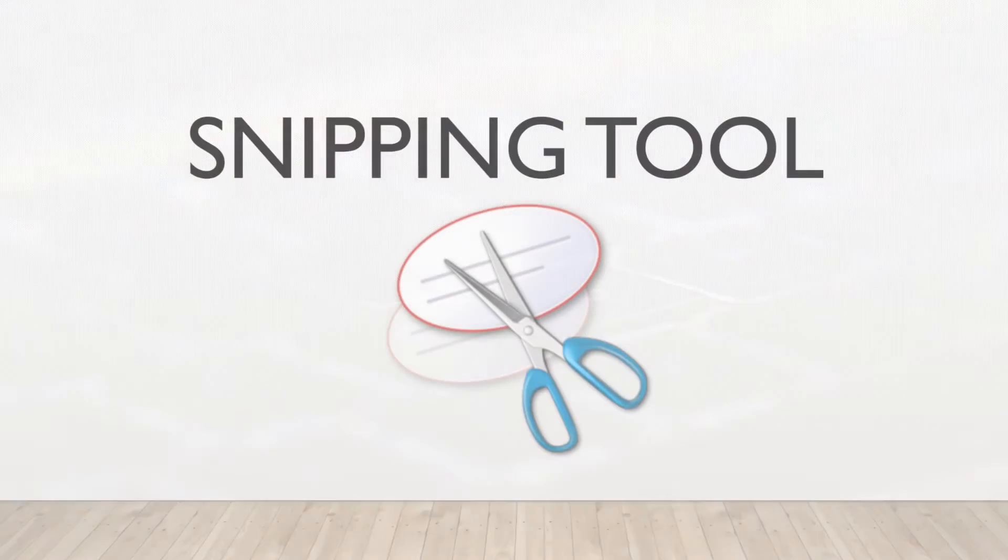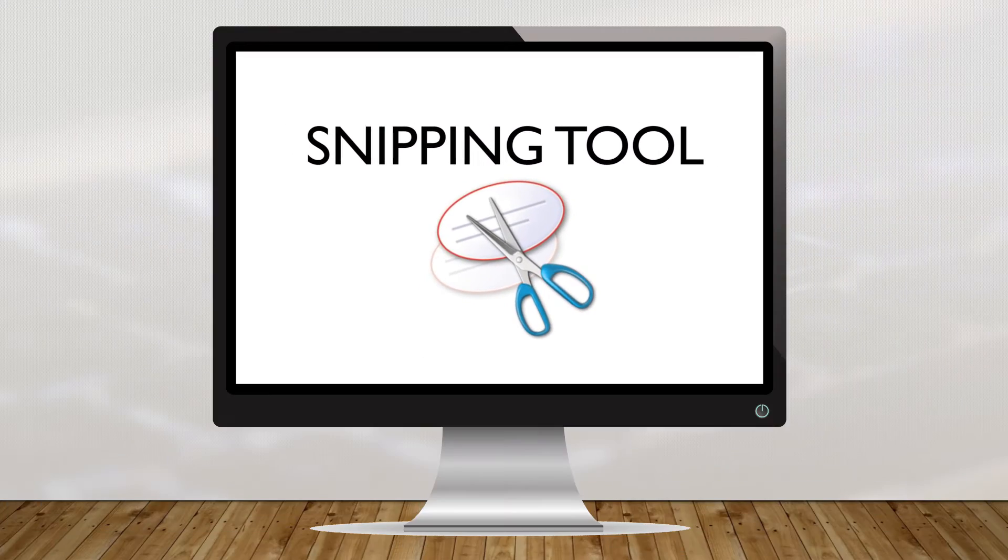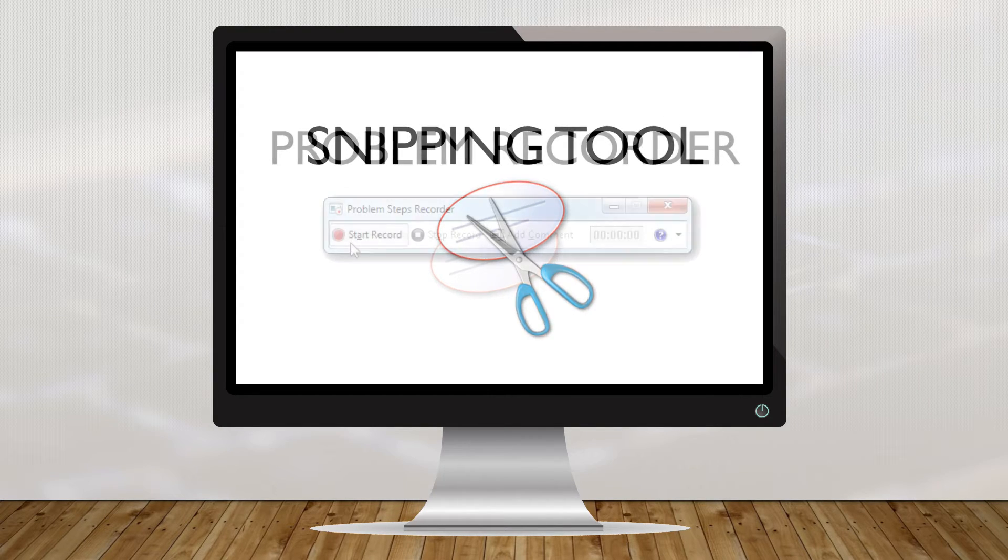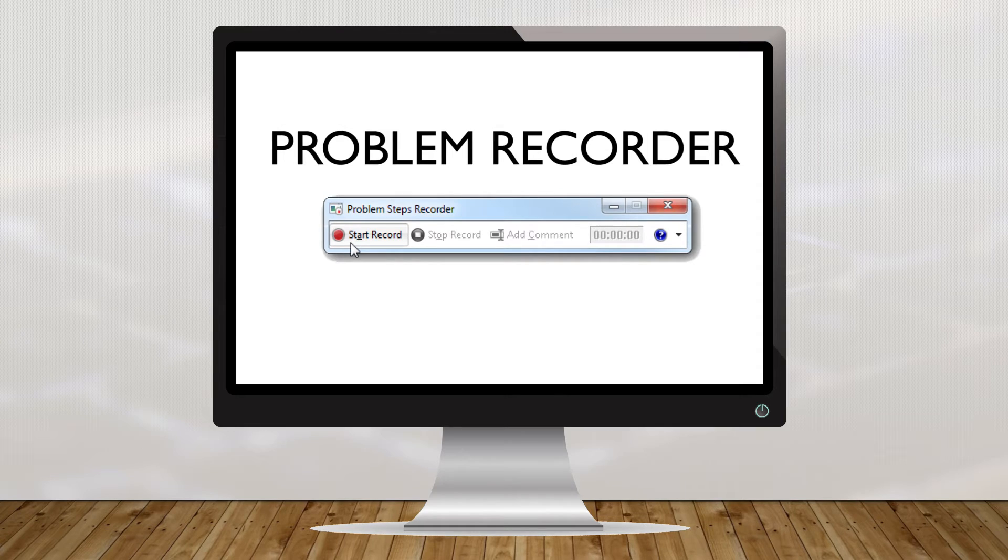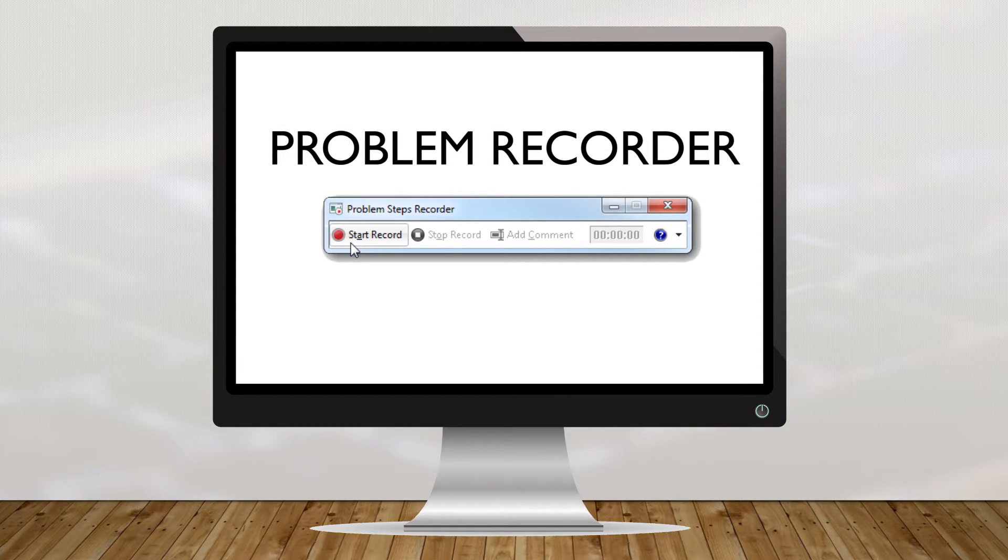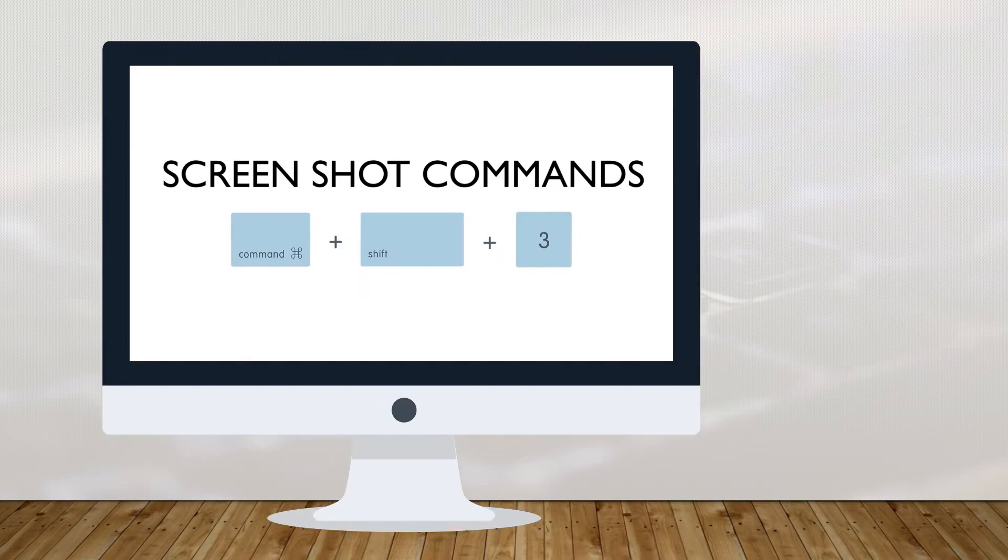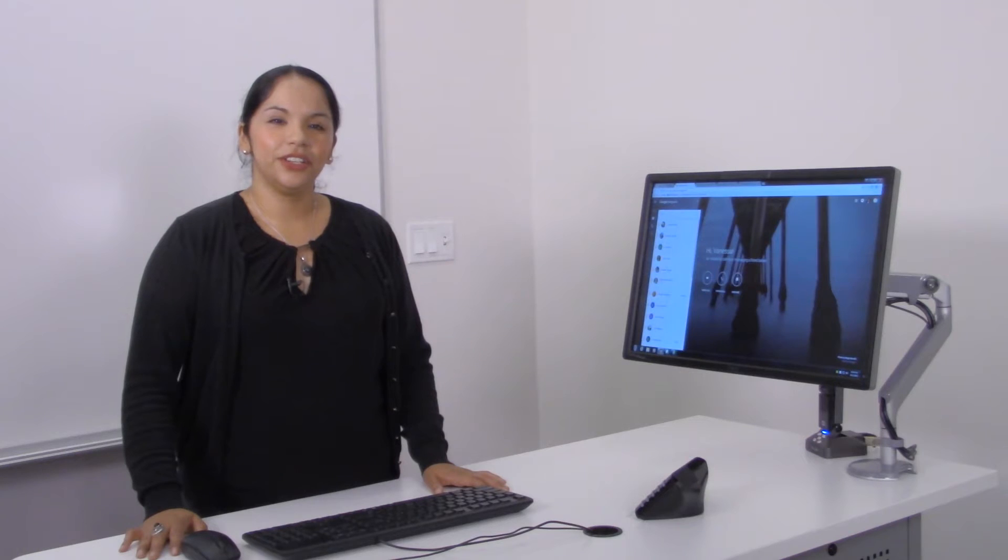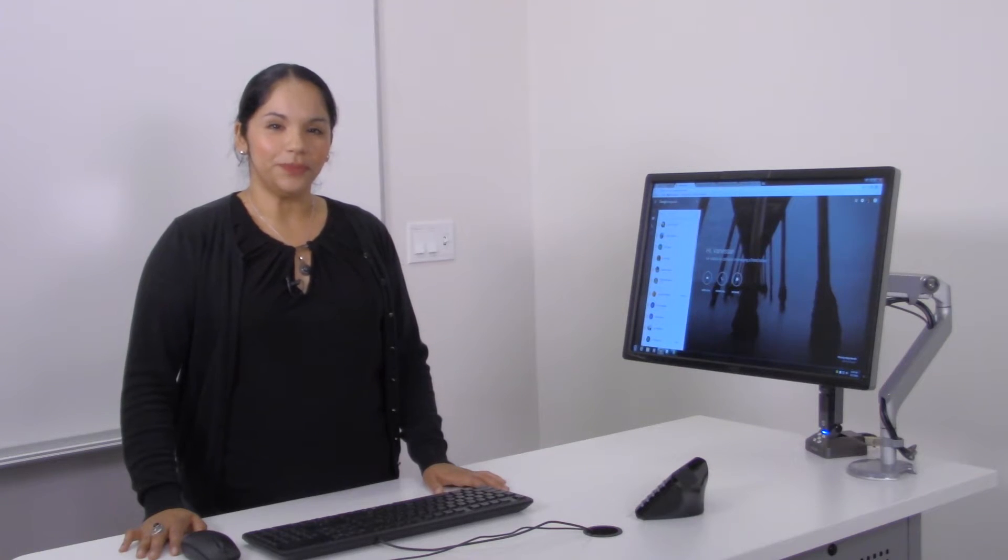The first tool, Snippet tool, is a PC desktop tool that you can use for free. The second tool is the problem recorder tool, which is also a PC tool. And the third tool for our Mac users is the screenshot tool. Let's take a look at our video demonstration.